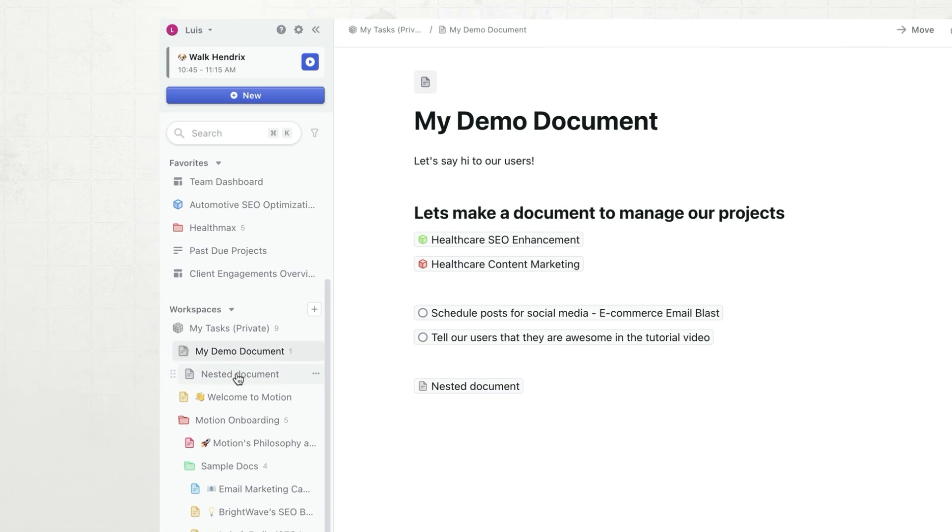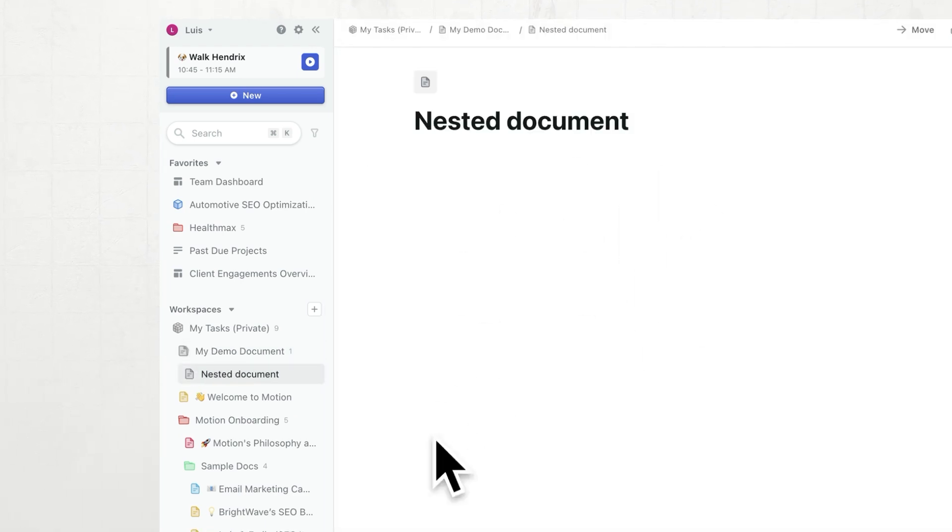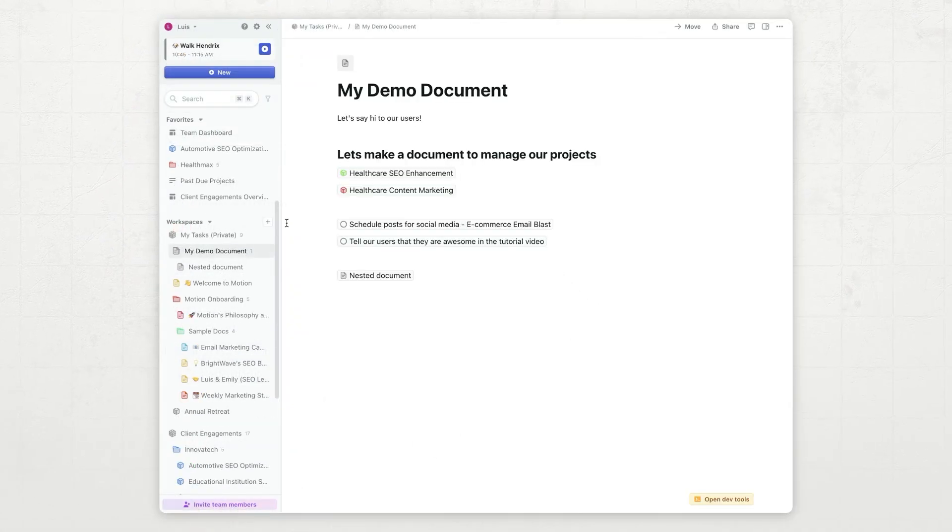So, you see the nested document right here. I can click on it, and I can see it right in there. Let's go back here and show you a few more things.